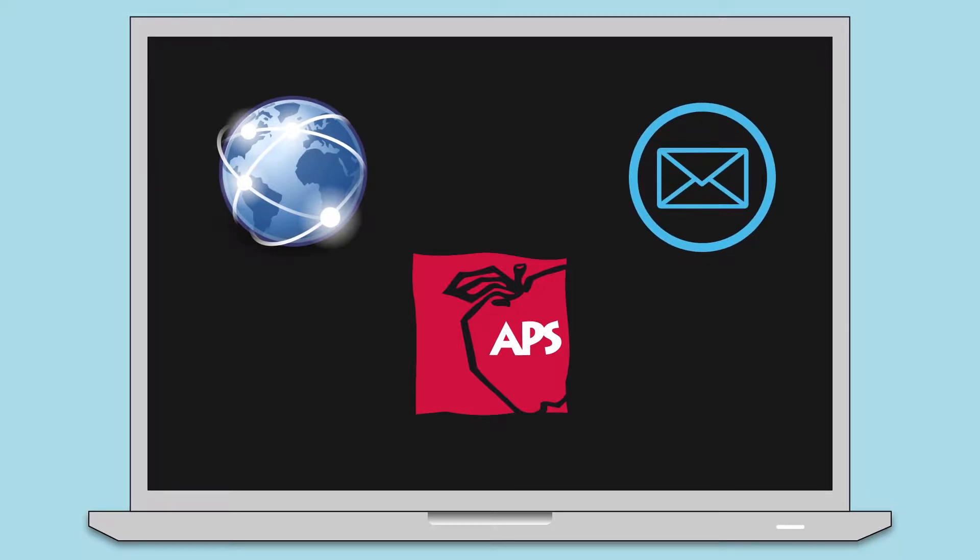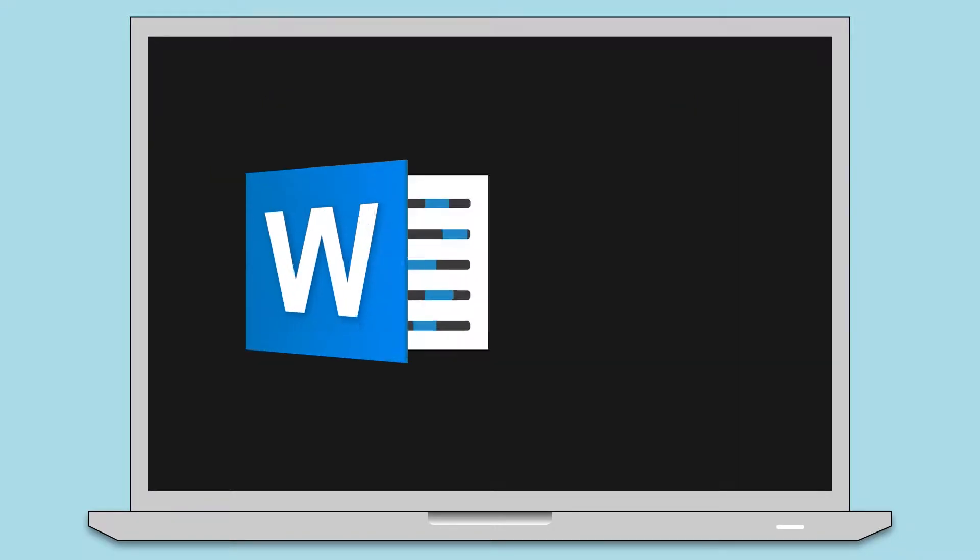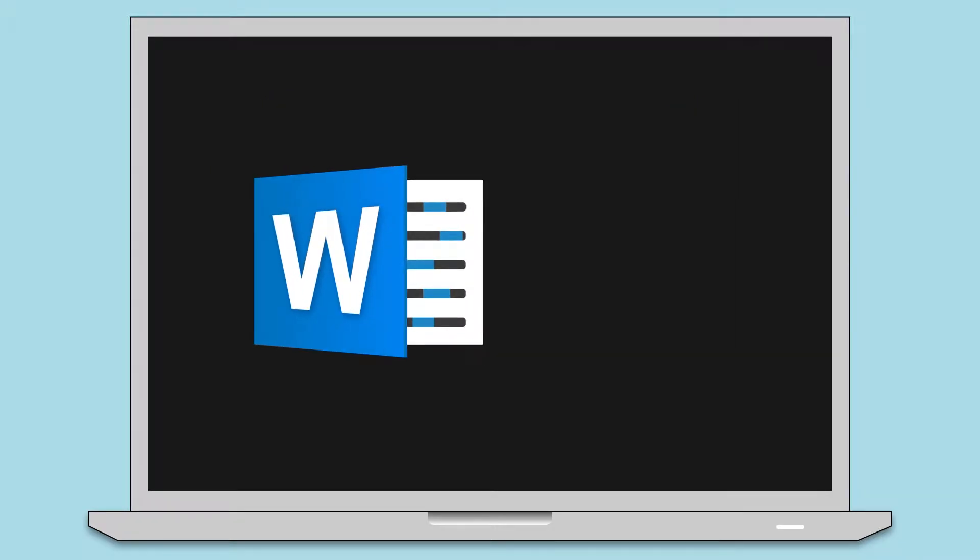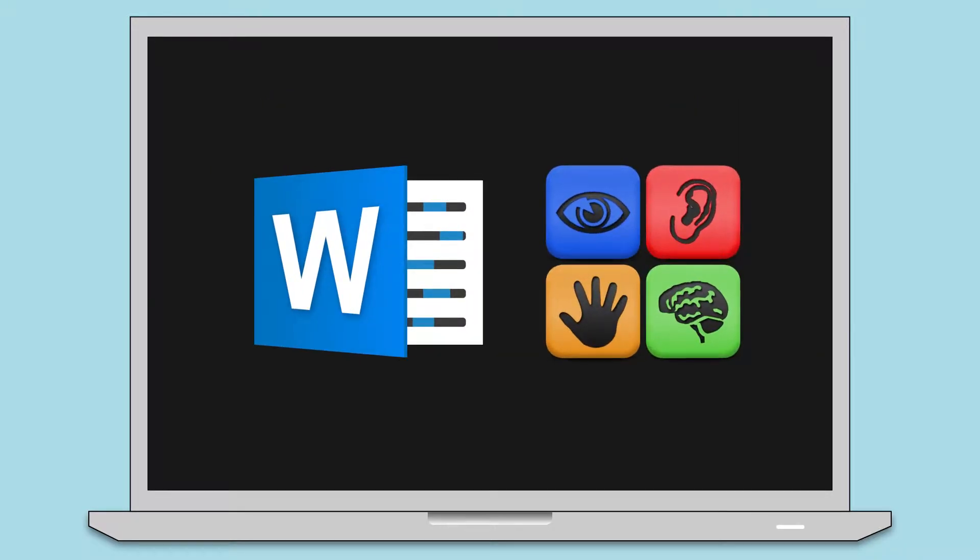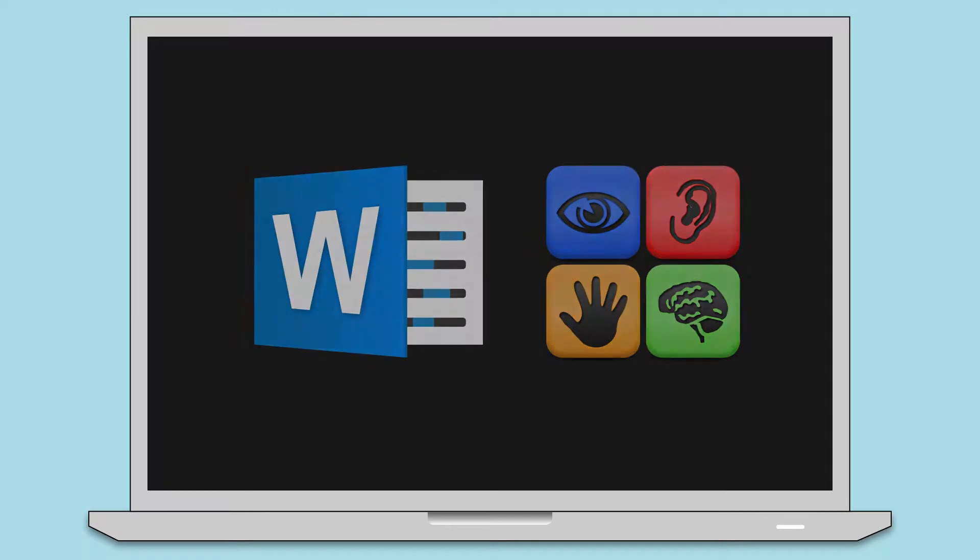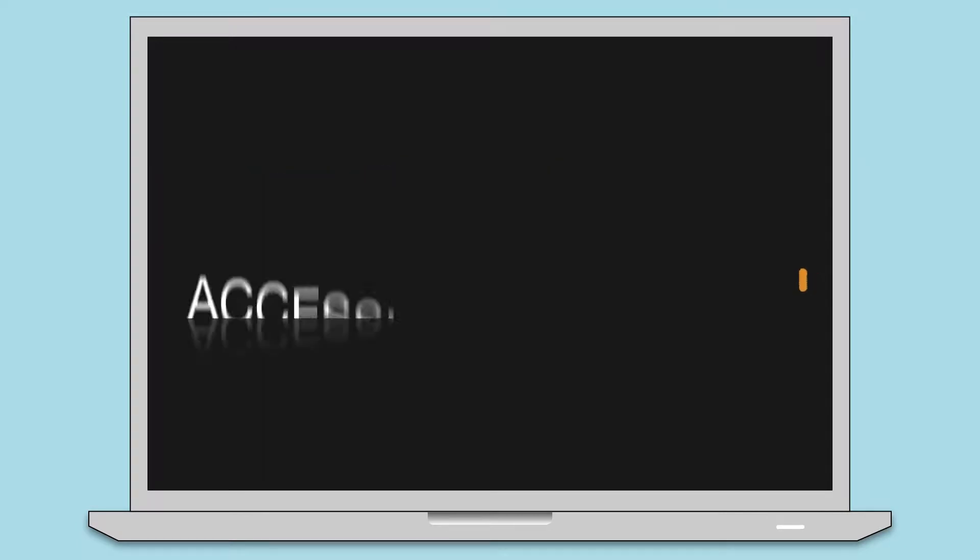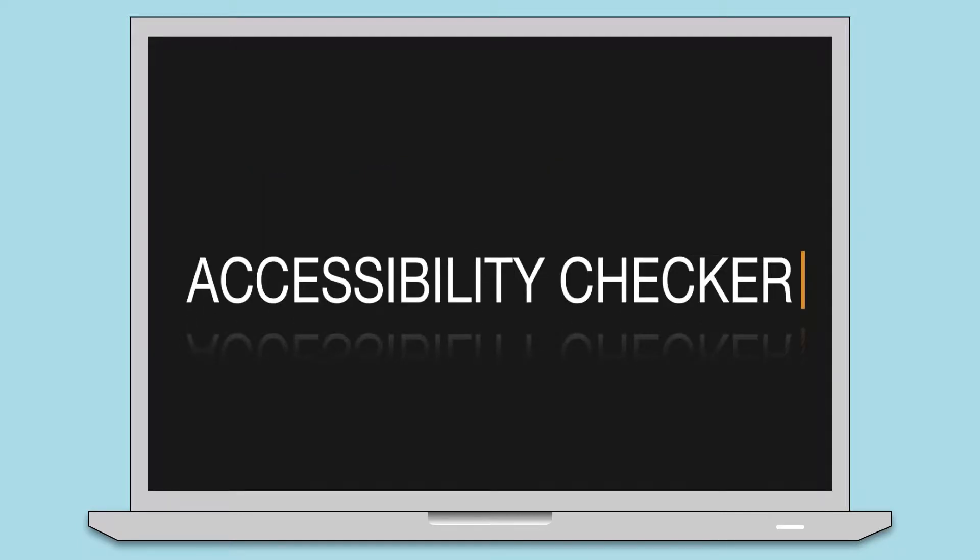So let's get started on exploring the common issues you will encounter and the steps you will need to take for creating a document that can be viewed and understood by all. It just so happens that every file you open using Office 365 or Word 2016 from Mac includes an accessibility checker that you can run to find any errors in your document.